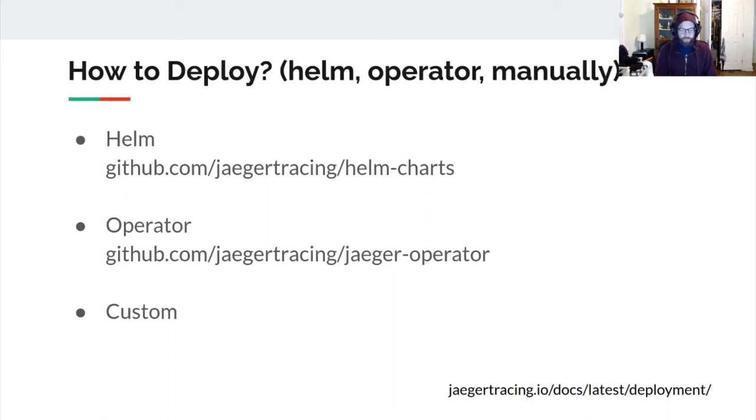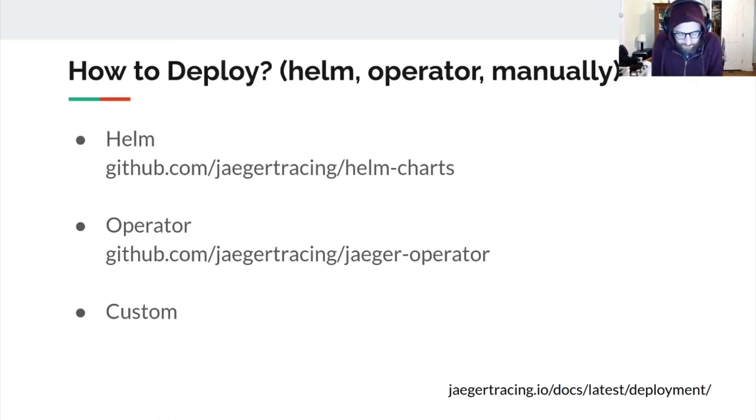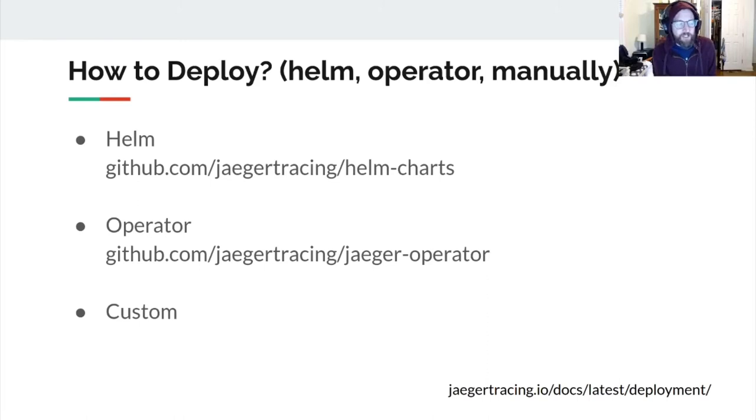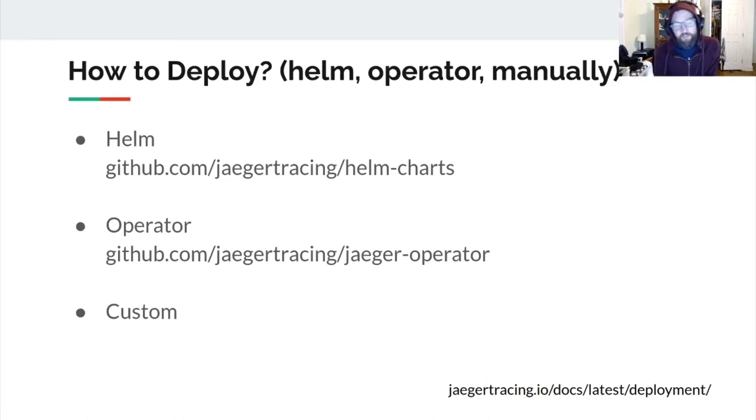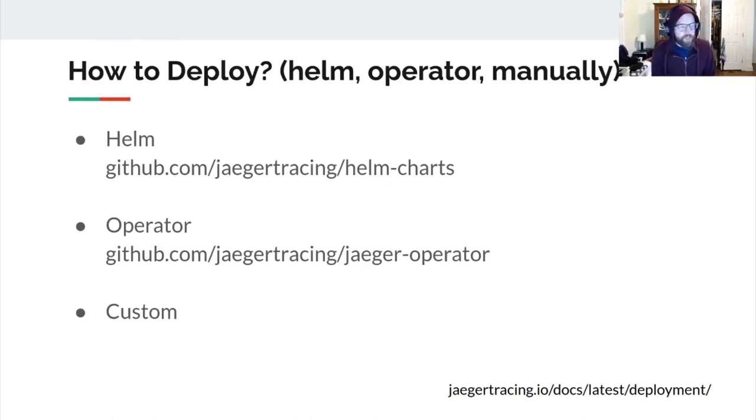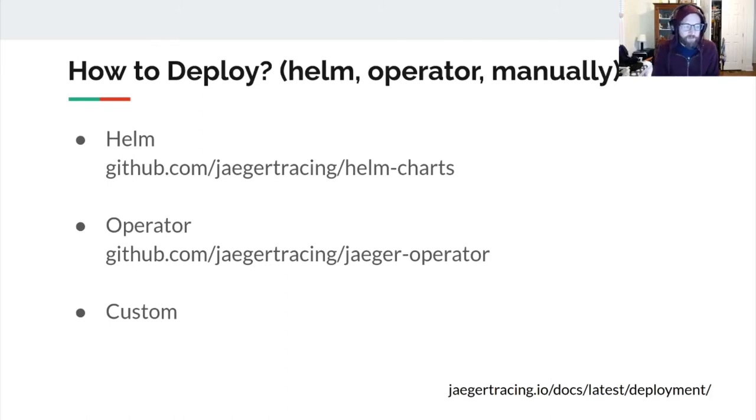The operator is a cool choice because it supports some different agent modes, like sidecar injection or as daemon sets sitting on your hosts. We'll talk about why you would choose one or the other in a second. And of course, Helm. Helm's a great option. We used Helm at my previous position quite a bit, and it's a great way to deploy applications as well.